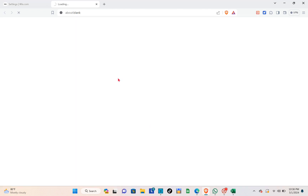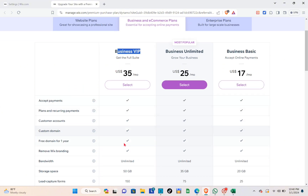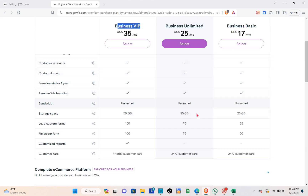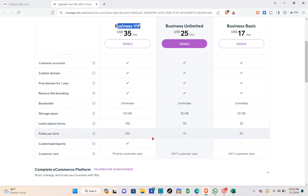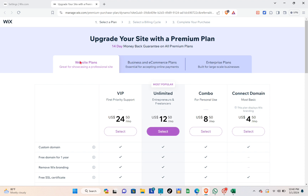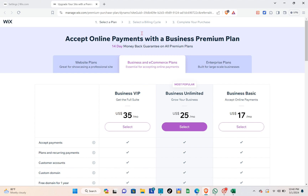Click on the 'Upgrade' option and you'll be directed to a page where you can see the different plans. Under Business and E-commerce plans, you have Business VIP, Business Unlimited, and Business Basic. The prices depend on the features each plan offers, including storage space, lead capture forms, customized reports, and customer care. Select the plan that best fits your business needs.